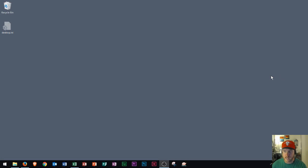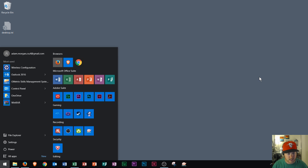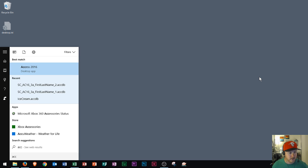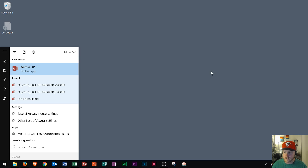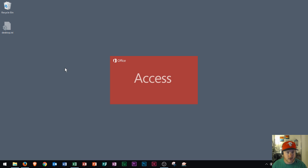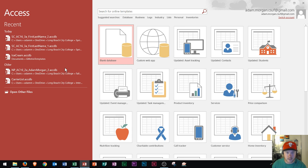And so here's my computer screen. You could check to see if you have Access just by hitting the Windows key and typing in access. And so as I type in access, I see I have 2016 right here. I could open that on up and we have Microsoft Access.